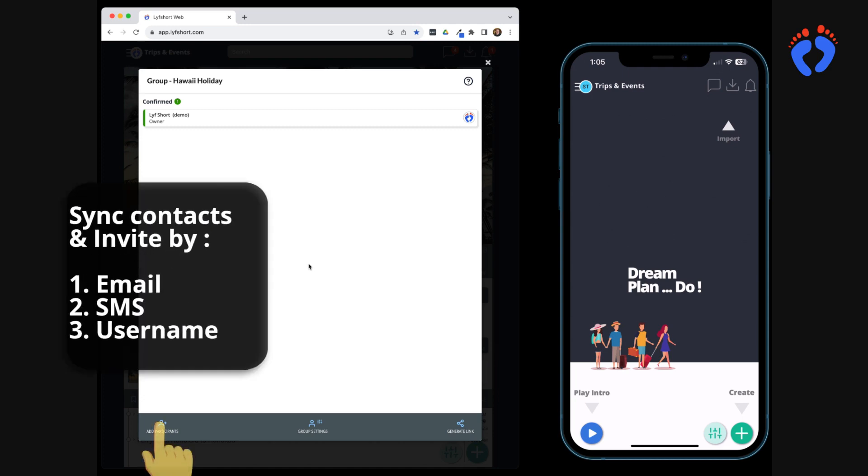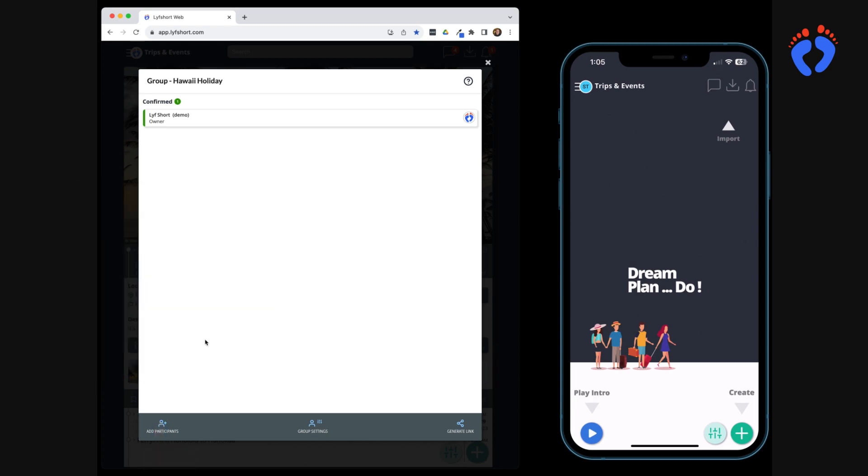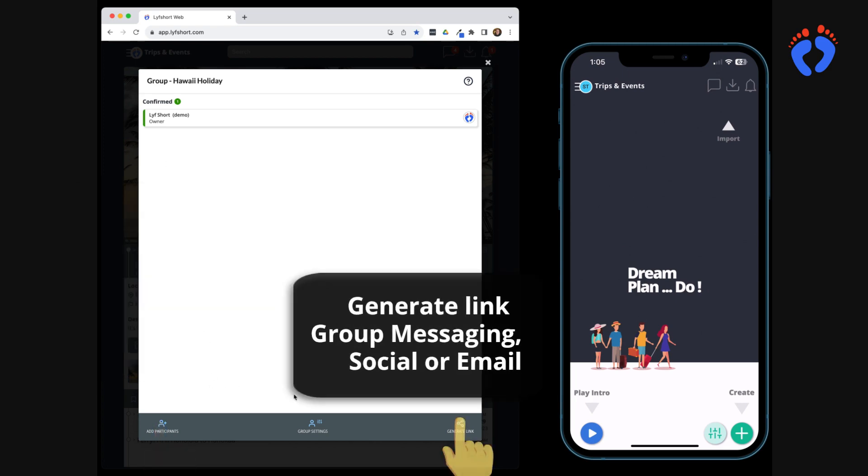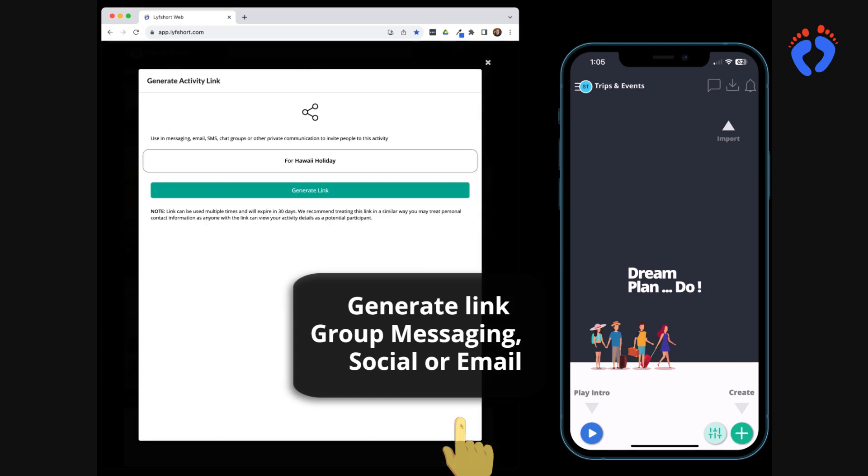Mobile device contacts can be synced and invites sent by email, SMS or LifeShort username. There's also the option to generate a unique link for the trip and simply share it on existing digital channels, such as messaging, social or email groups.